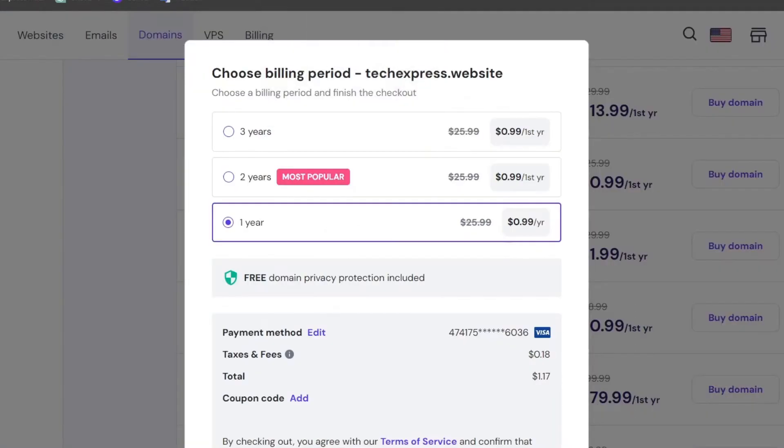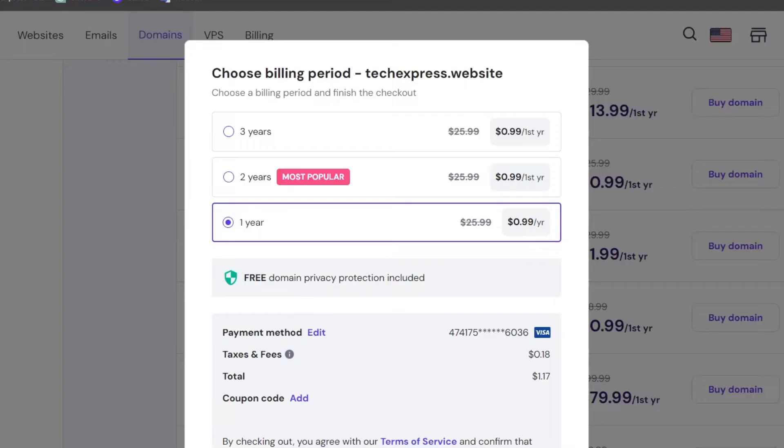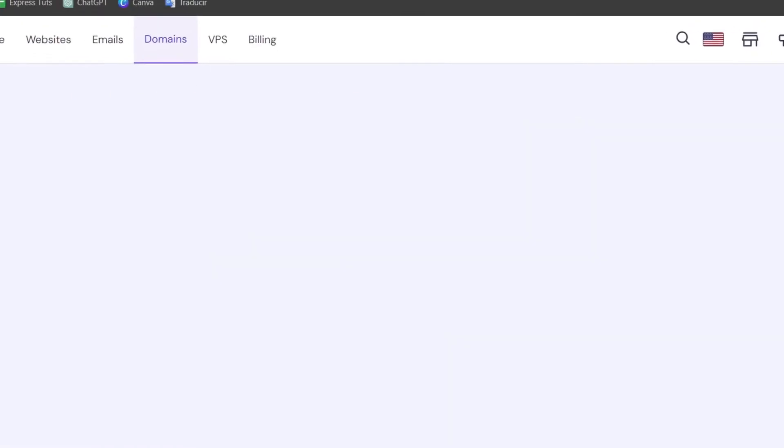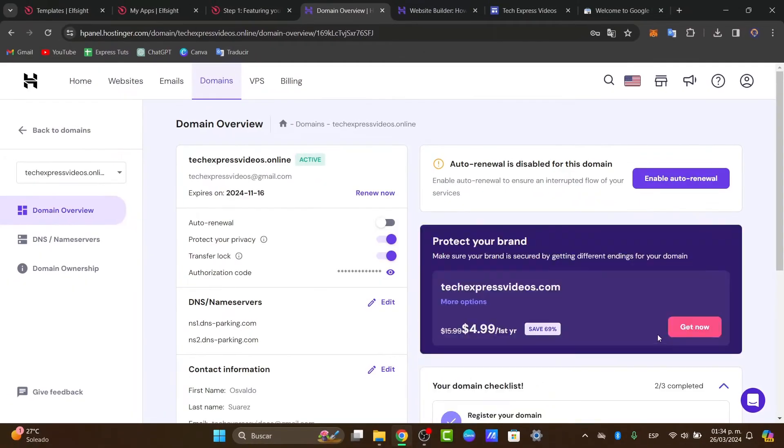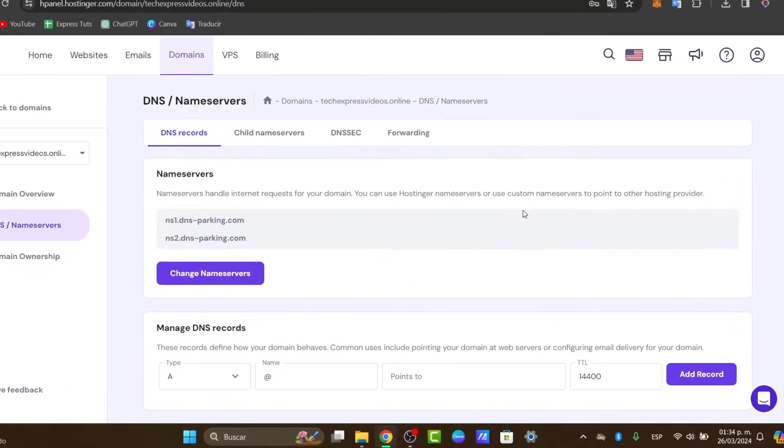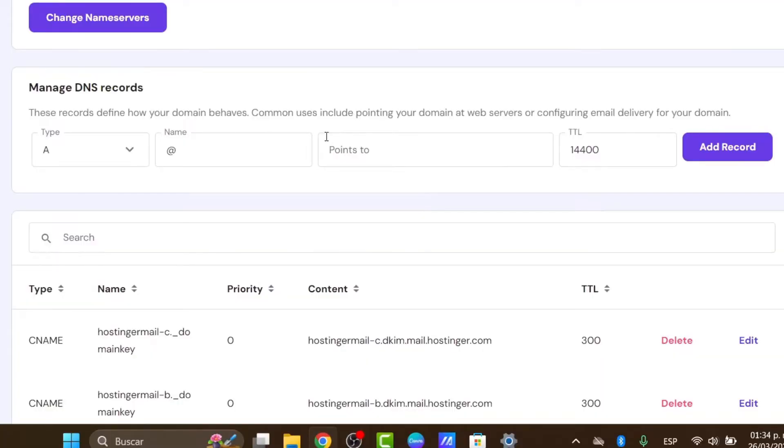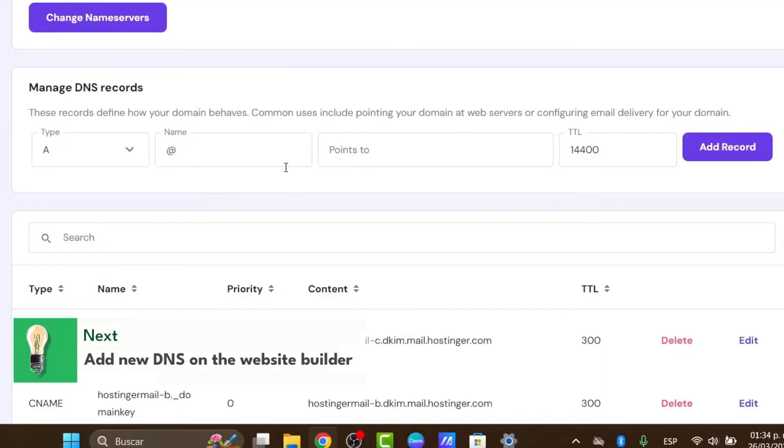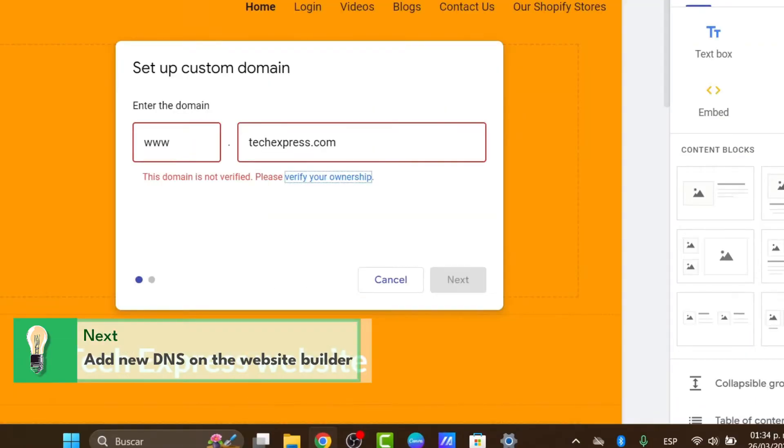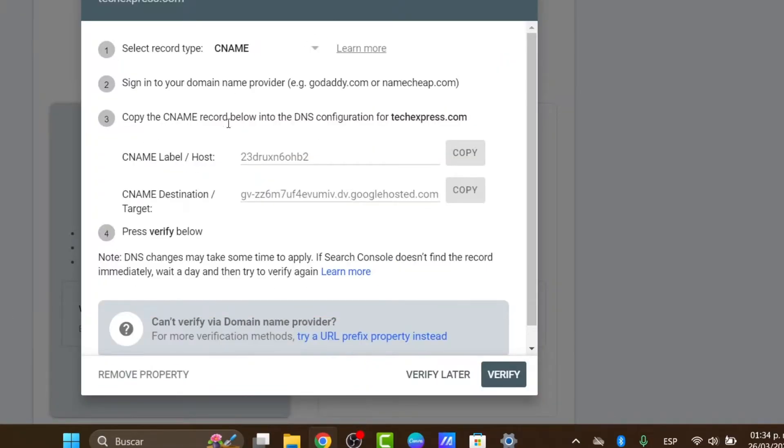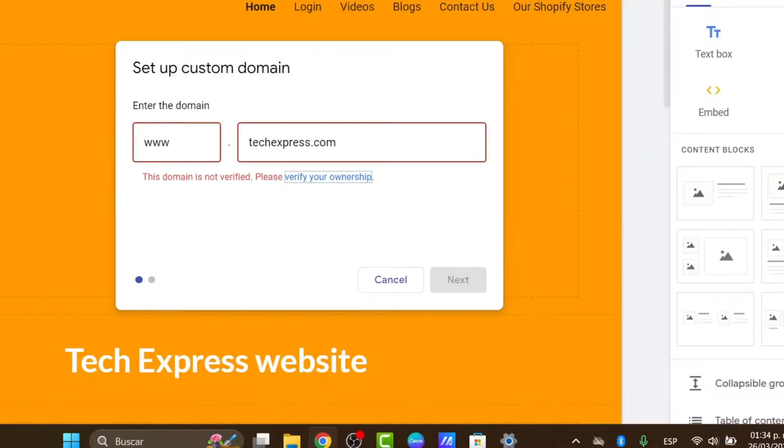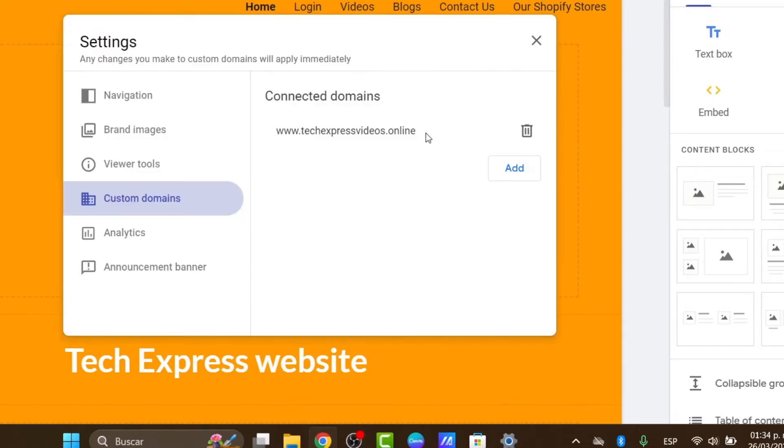To do that, let's go into Hostinger once again. Go into the domains that you have already purchased. Go into manage your domain, then to DNS name servers. Here you want to add the new record that was provided from the website builder. In my case it's going to be a CNAME. I copy the CNAME destination target and paste it directly into Google Site. Once I have successfully done that, I'm going to go to next and my domain should be connected in no time.